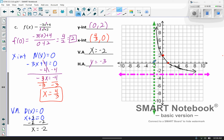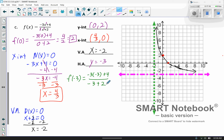I could plug in negative 3 or negative 4. Let's go with negative 3. So f(negative 3) equals negative 3 times negative 3 plus 4 divided by negative 3 plus 2. This simplifies to positive 9 plus 4 over negative 1, which gives us 13 over negative 1, which is negative 13. That's a little off the screen.